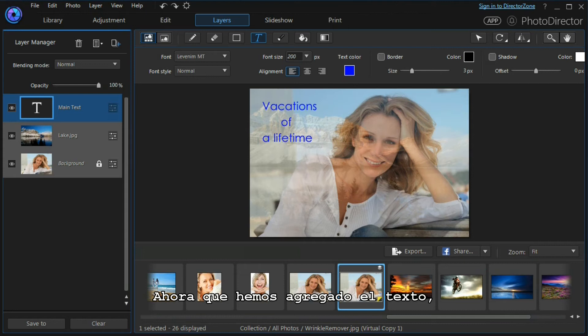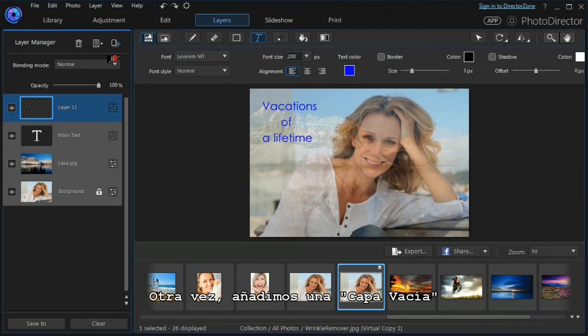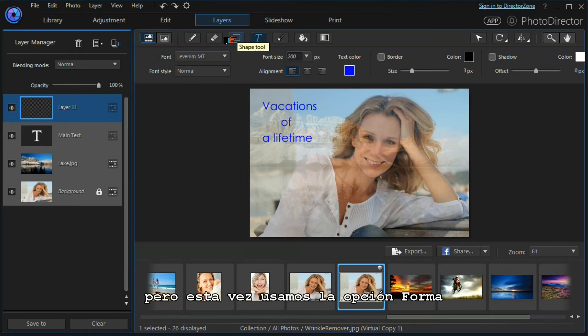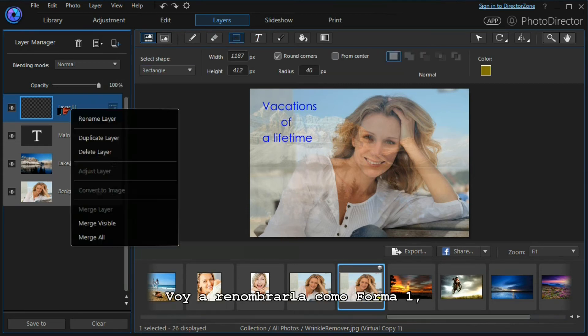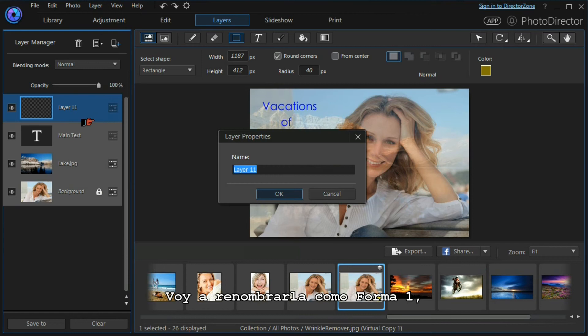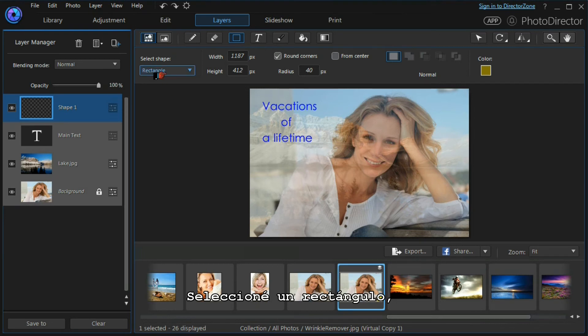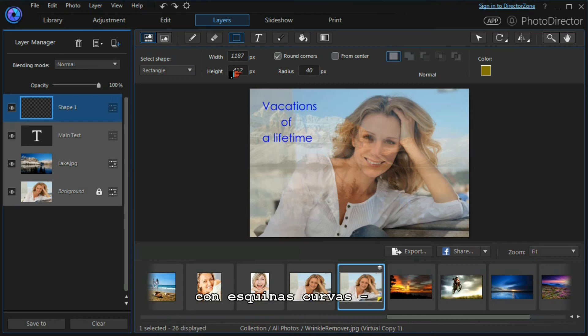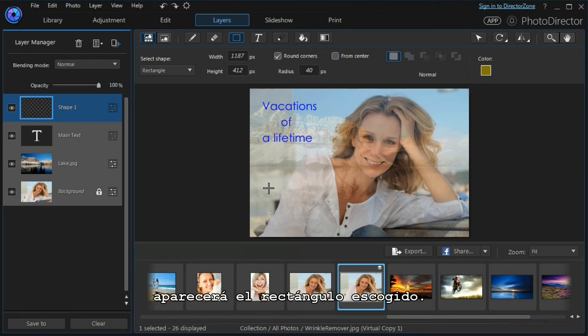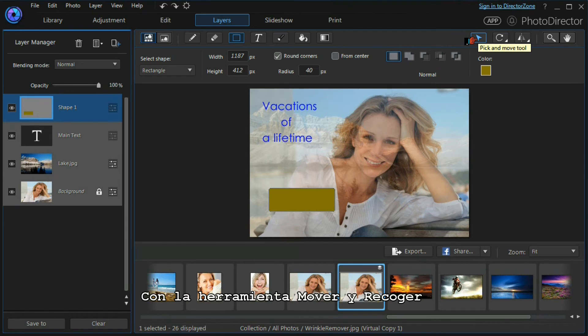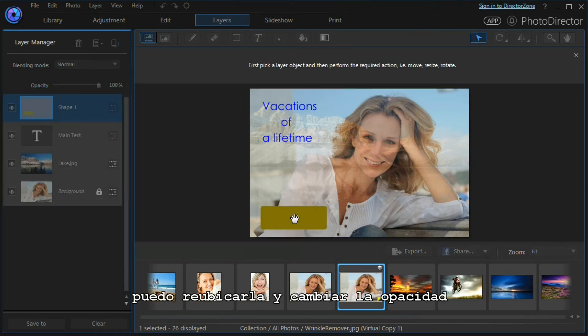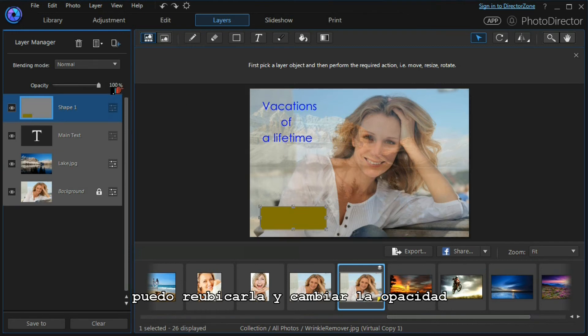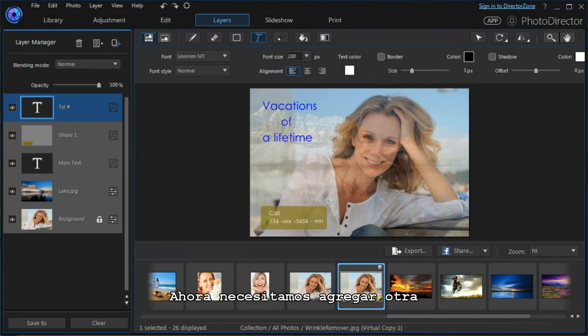Now that we've added our main text, it's time to add a shape layer. As usual, we will add an empty layer, but this time we will use the shape tool. I'm going to rename it as 'shape one.' I have selected a rectangle with rounded corners, I've chosen the size that I want and I've chosen the color. If I left click, it will automatically place the rectangle that I want. I can then move to my move and pick tool and position my shape. I can change the opacity because it's too blocky, and there we have a shape layer.